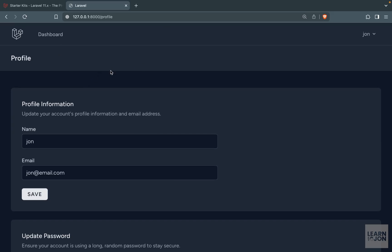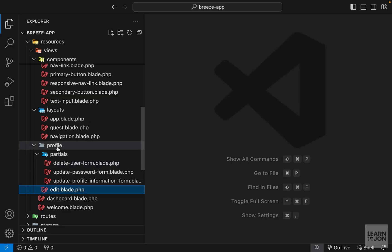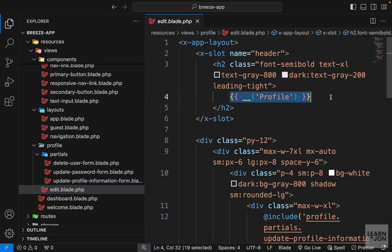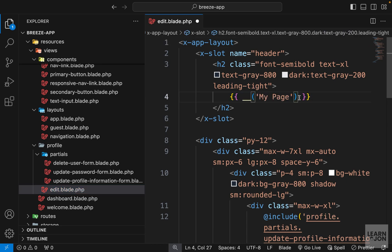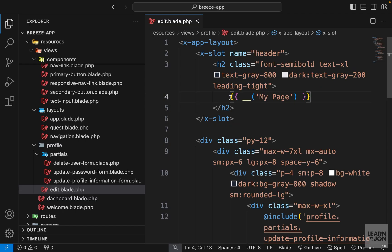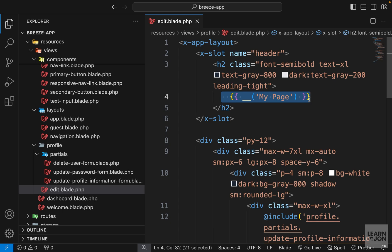For example we are on the profile page and up here it says profile. If I want to change that under profile we have this edit.blade.php and this is the text that they are using. If I change this for example to my page now we see my page on the screen. And you notice we have this syntax here for the text and that is used for localizations.